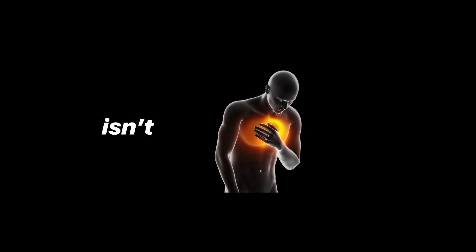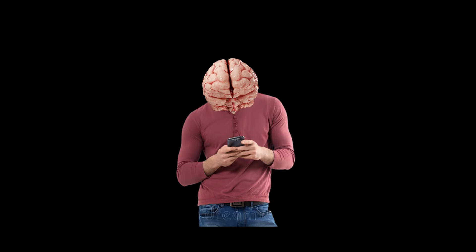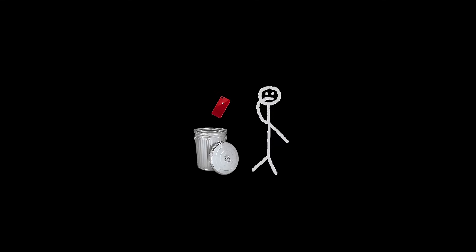Your environment also plays a massive role. Addiction isn't just internal, it's triggered by cues. Your phone, even the time of day, can spark a craving. So change the environment.